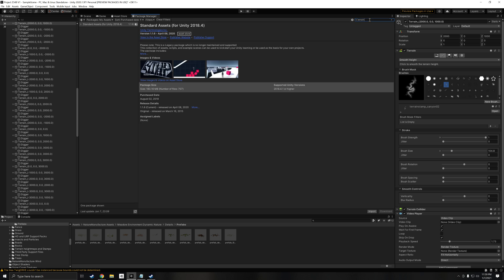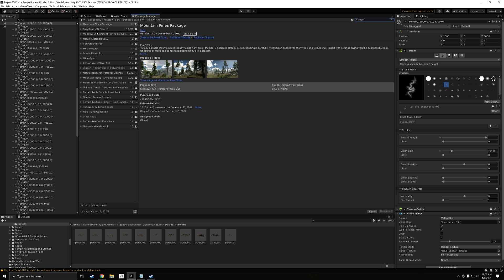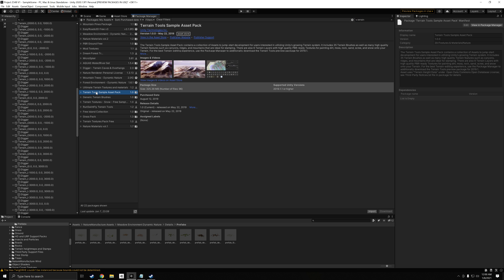Then, Terrain Tools. This could be Terrain Tools Sample Asset Pack. Just, again, download, import, all that.